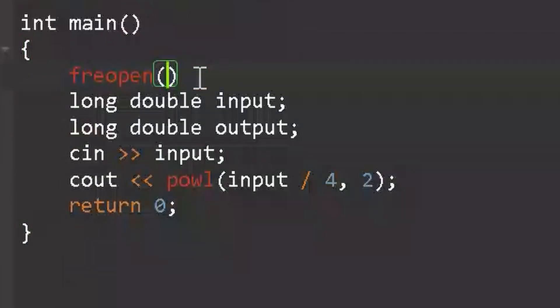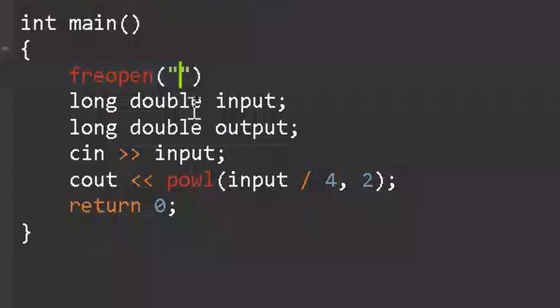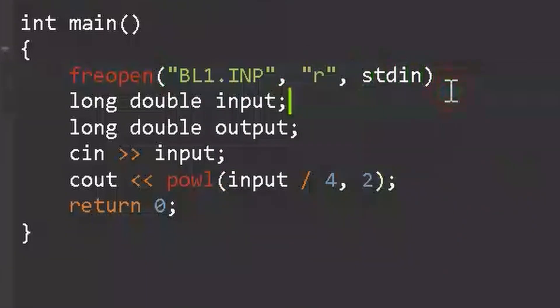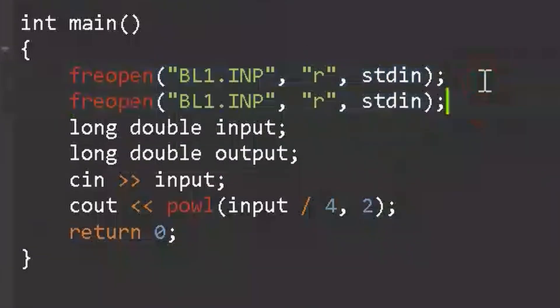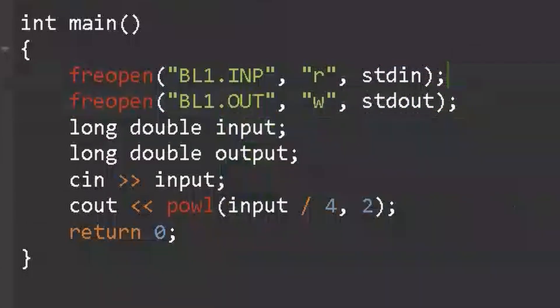Now we have a problem. If this is a real exam and I hand over this file immediately, I will get a 0. This is because I need these lines. Yeah, it's just stupid.